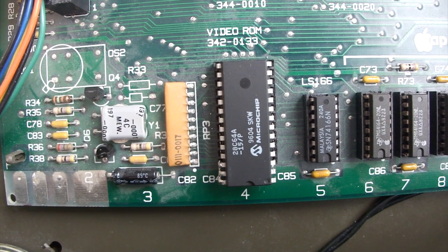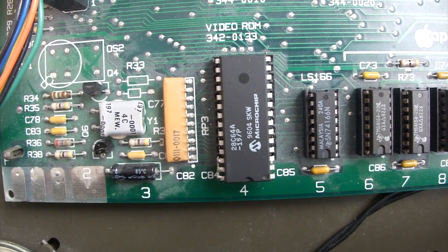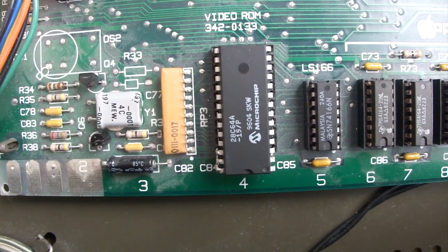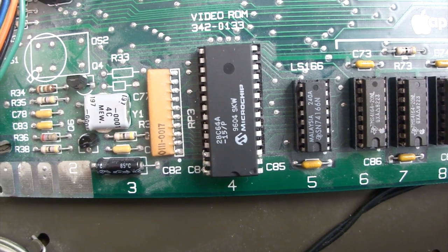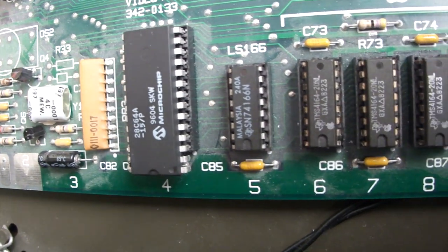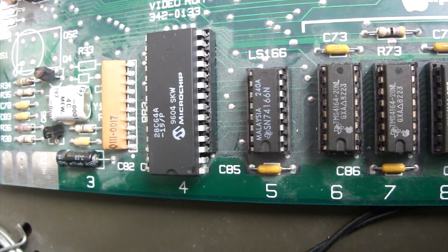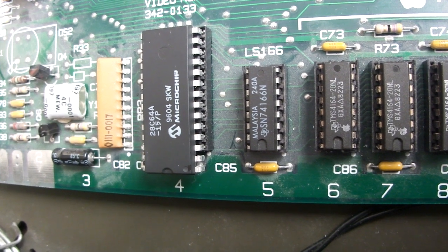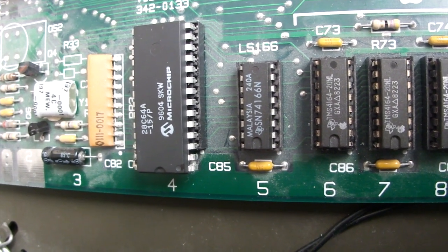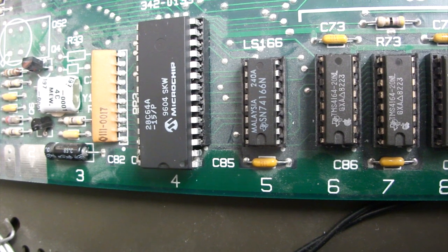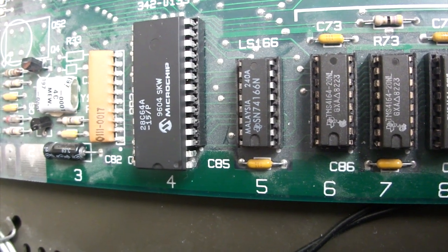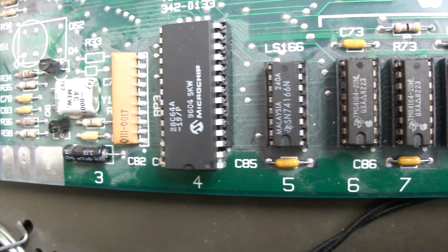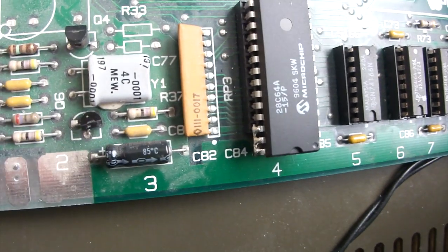The interesting thing about that is it's actually a 2732 chip, so it's only 24 pins instead of 28 pins. This works fine, though, because the pins actually line up, so all you need to do is just clip off pins 1 and 2 just so they don't touch anything on the board, and then pins 28, 27, and 26 need to get soldered together.